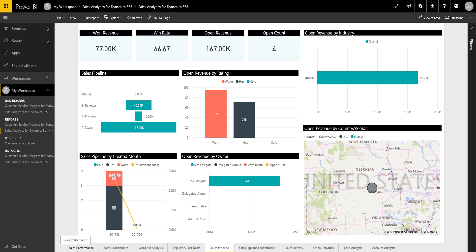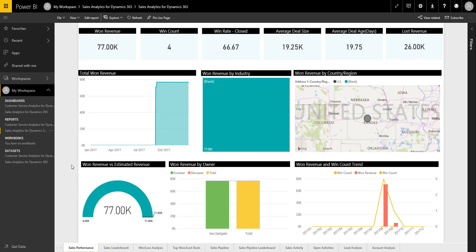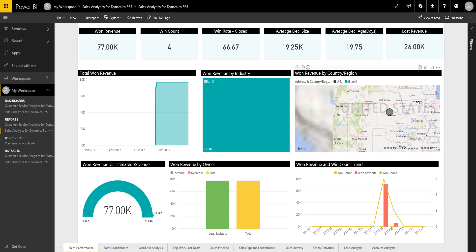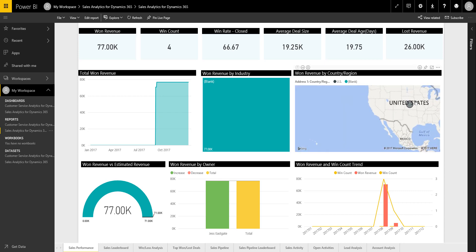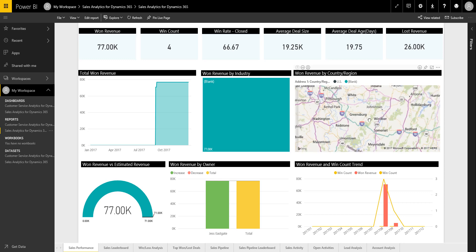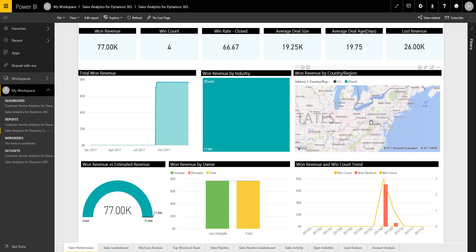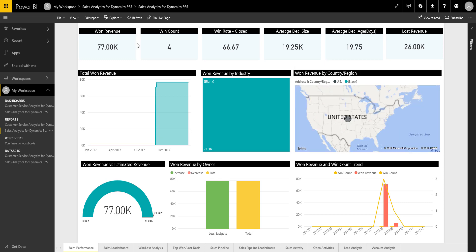So some of the other reports that you get out of the box here, so you have sales performance dashboard. So I can interact with this map, for example. Okay, so you've got sales performance really, and this is really looking at all of the opportunities that you've won. So again, we haven't got that many won opportunities in our demo CRM environment, but as we kind of build on that, this would automatically refresh and update.